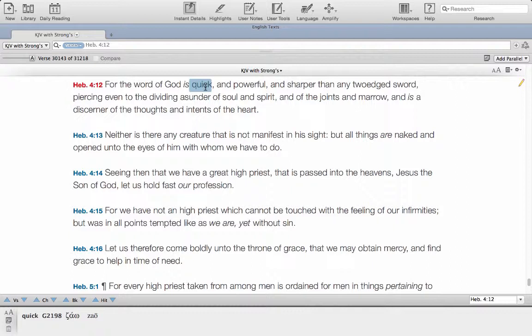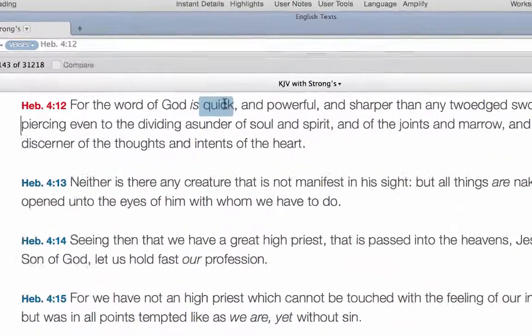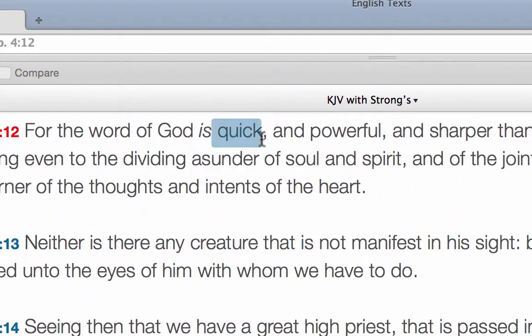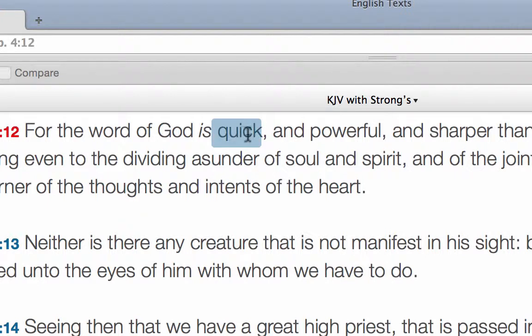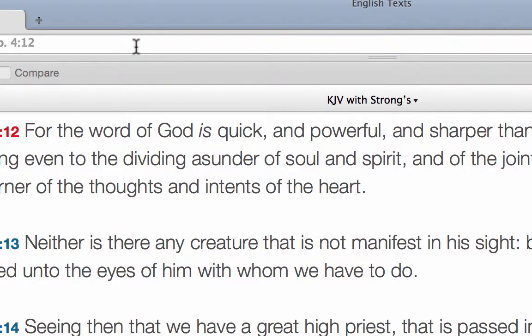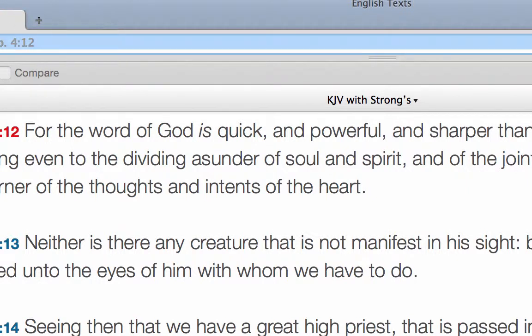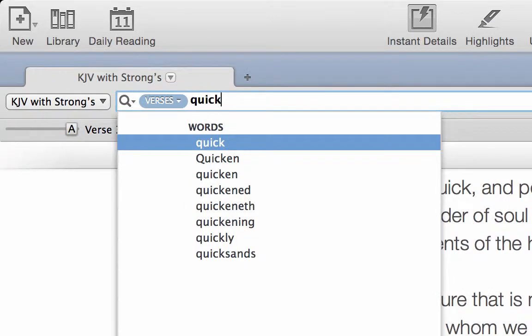We see a good old King James English word here which is the word quick, and we have some idea that it means to make alive but we want to get a feel for what the Hebrew equivalent of that's going to be. So we simply search for the word quick.